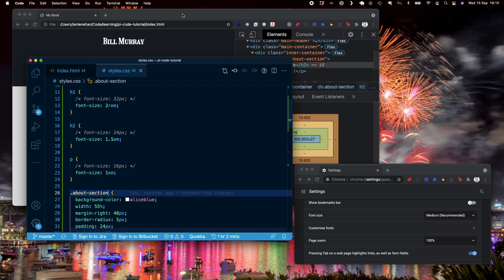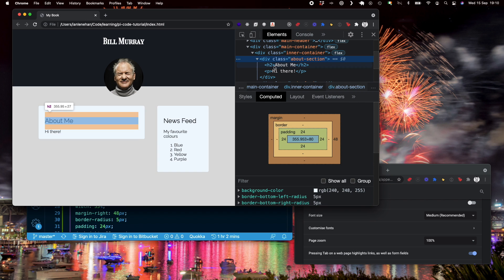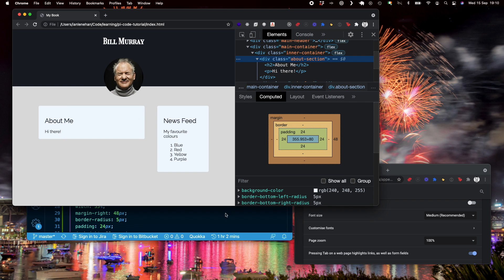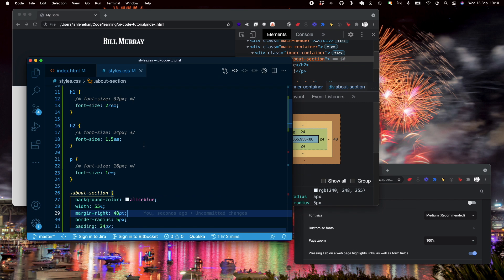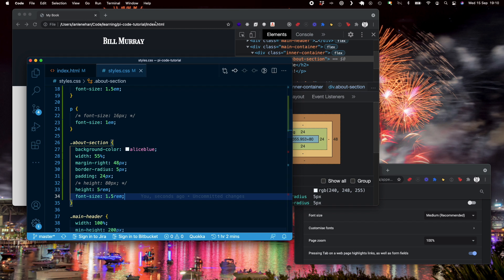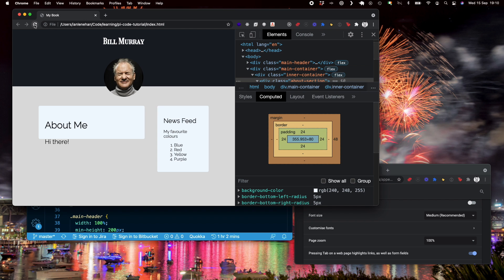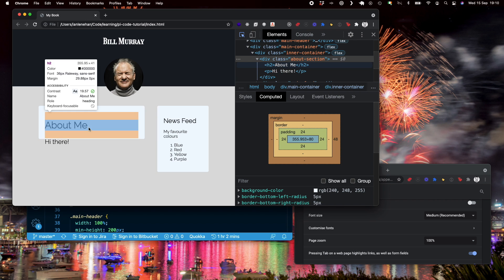Now I change that back to medium. I have the about section here, which is the parent element of this h2 and p tag, right? So if I take a look at the about section and I want to set a font size on that, set that font size to 1.5 rems. Give this a refresh and you can see now that without touching h1 and h2, they've changed in size.